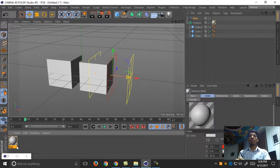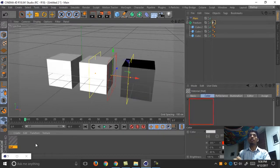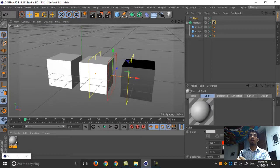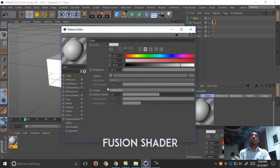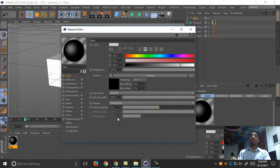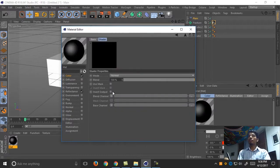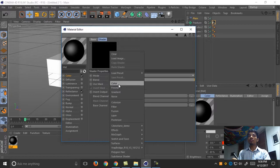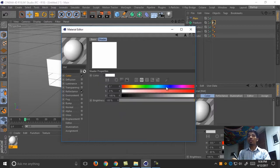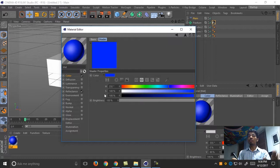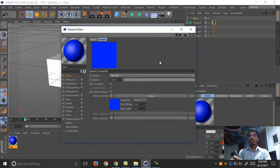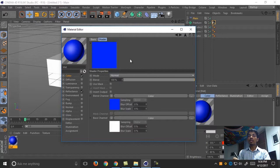Create new material and go to colors and create a fusion shader. Create a base channel, create a color and set the base channel to blue. Create more and this channel and color, and green.